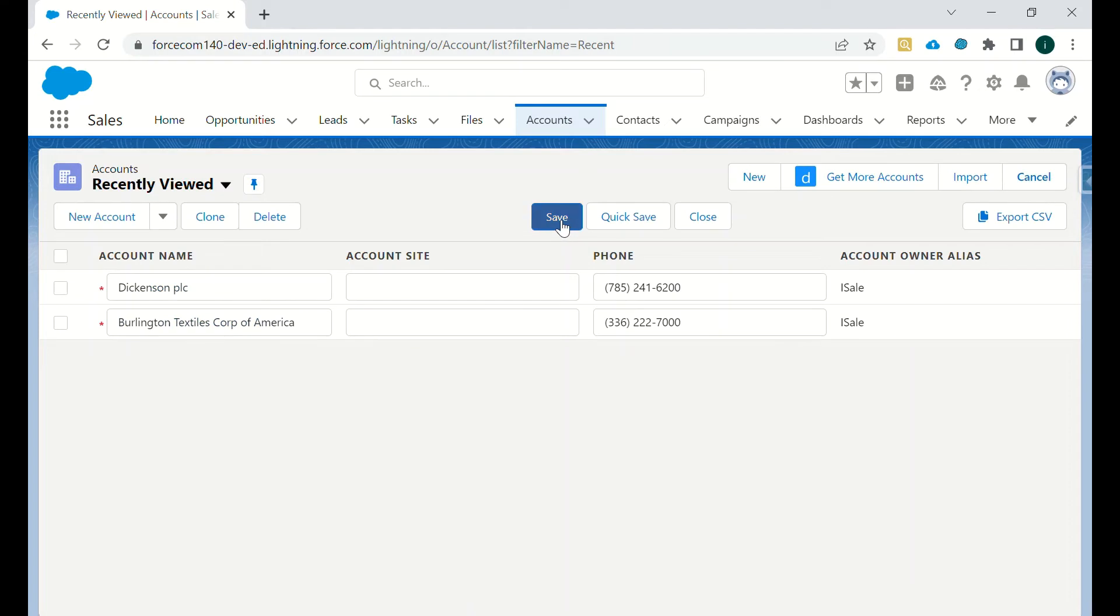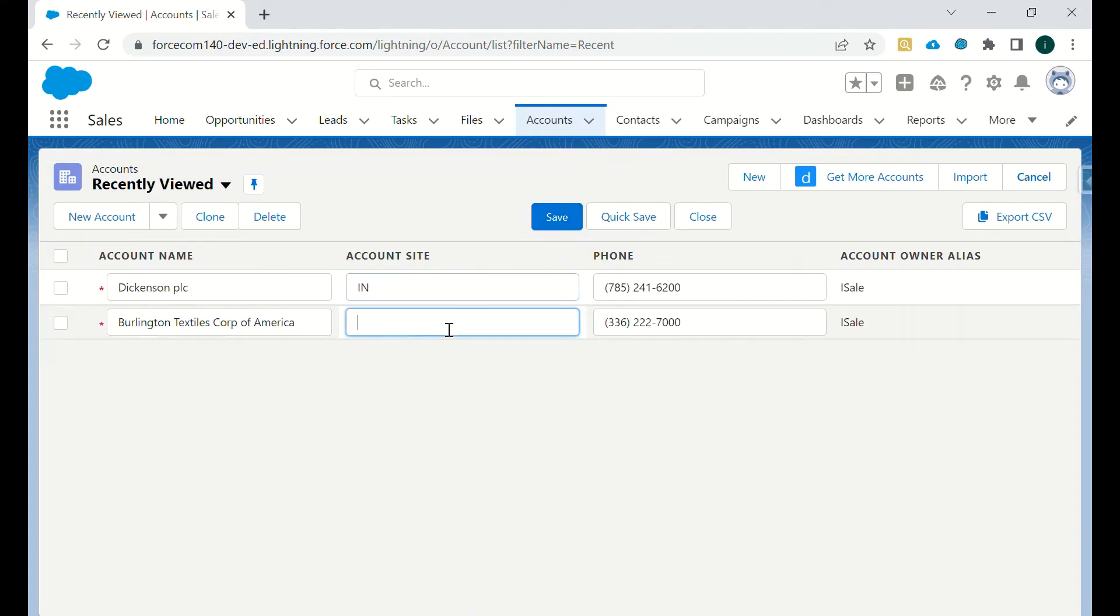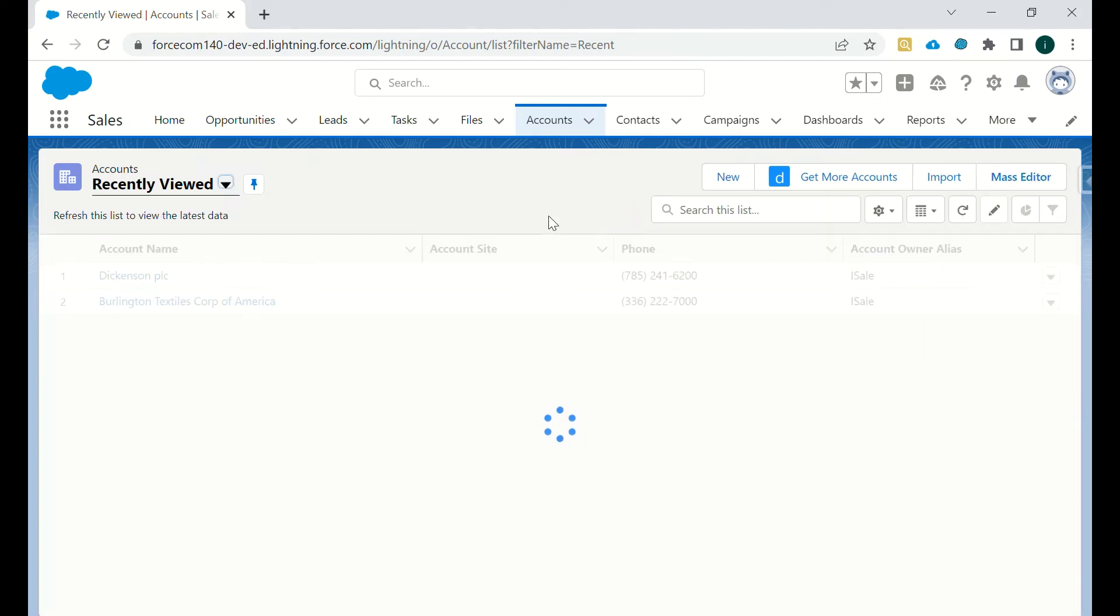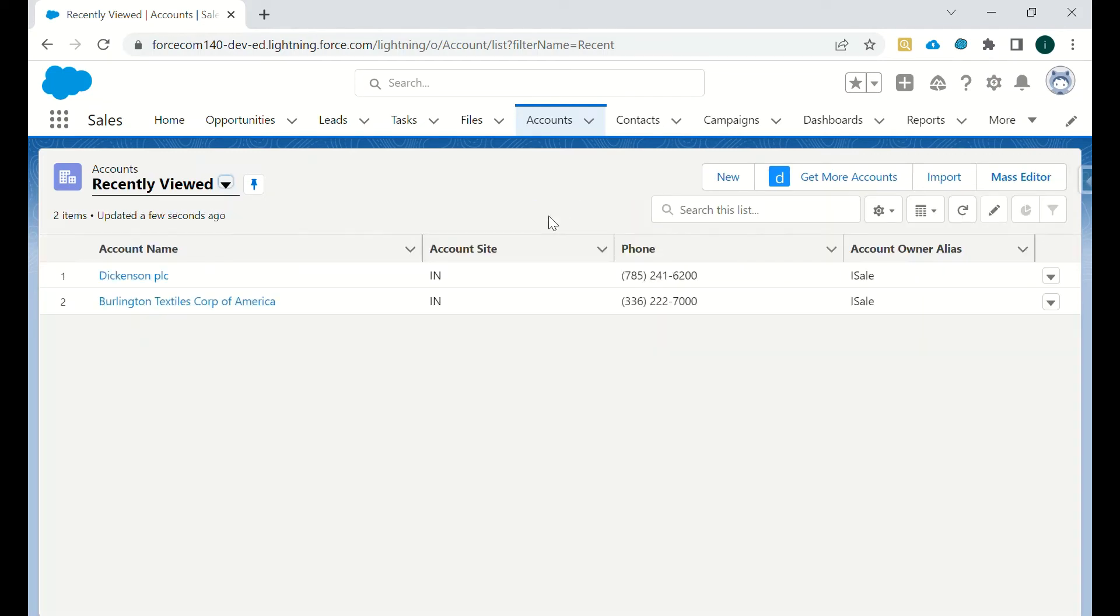Then we can just click on this Mass Editor and we can just click on Save, and both the records will be updated with that particular data. So in this manner we can update multiple records.